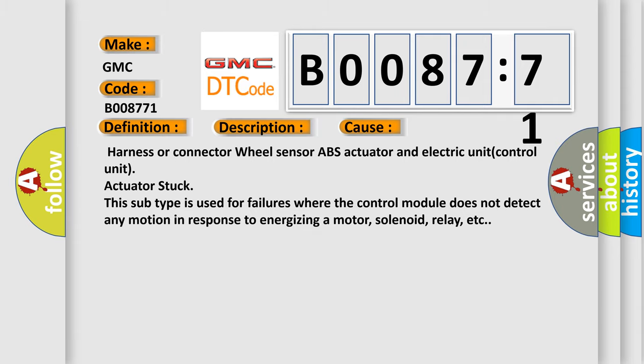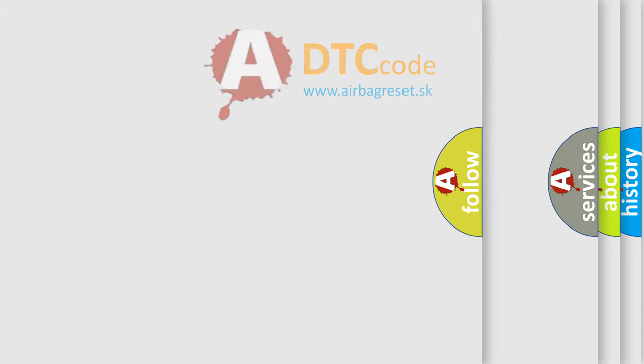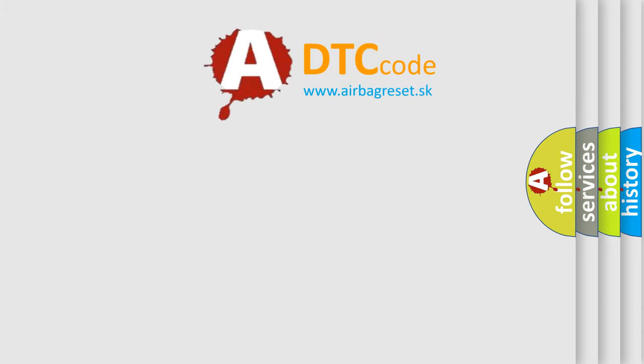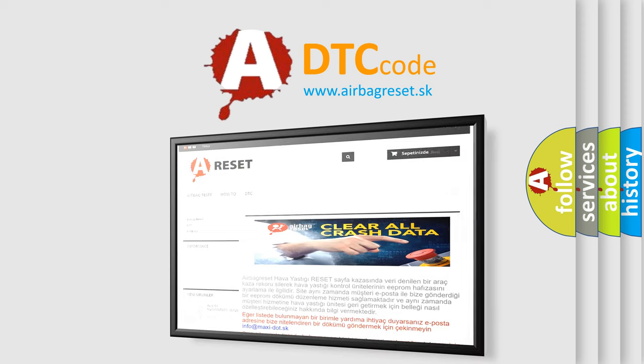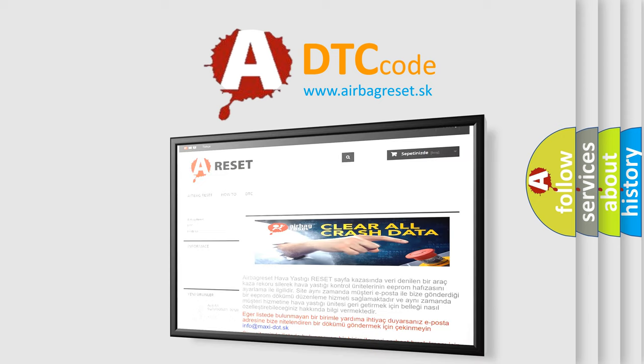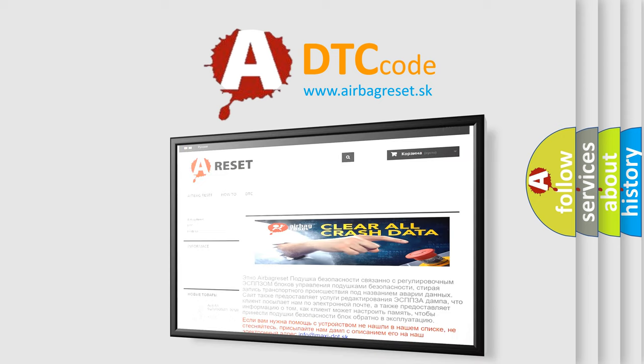The Airbag Reset website aims to provide information in 52 languages. Thank you for your attention and stay tuned for the next video.